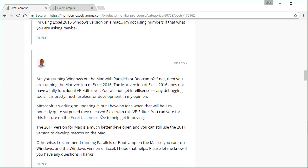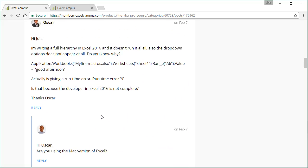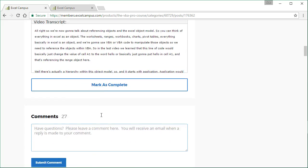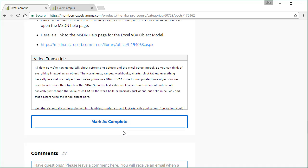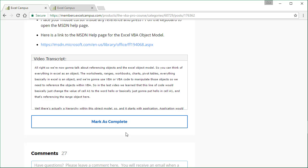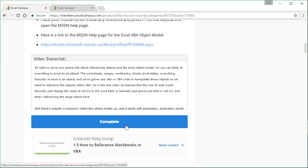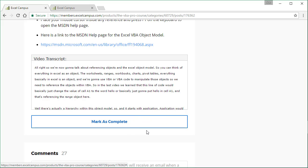So if we scroll back up here, we'll also see that there is a mark complete button right here. This button will automatically be checked once you finish watching the video at the top of this page, or you can also come down here and click it. And then you'll see the next video lesson, a link to the next lesson, appear right here. You can also uncheck this if for some reason you want to come back to this video and rewatch it or flag it. And you can also come back to any video that's been completed and rewatch it again.